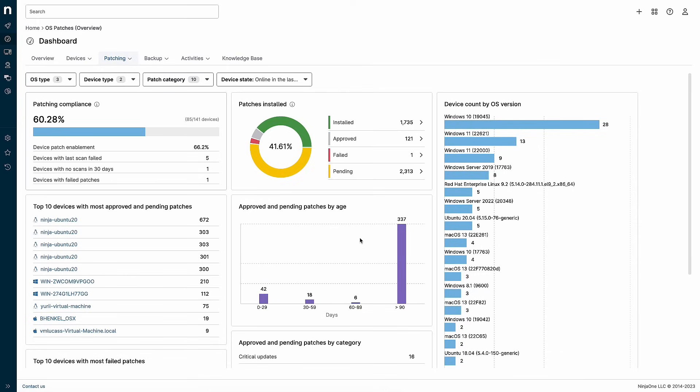We will continue to enhance this dashboard in future NinjaOne releases, including the ability to click on more items to better see the underlying data. Thanks for watching and see you next time!